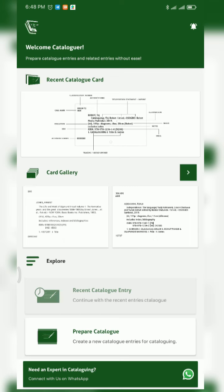That wraps up this introduction to the Robots Mining Catalog interface and its functionalities. My next video will basically be on how to catalog a book, so watch out for it — we'll be cataloging a book with this application, viewing the results with the main entry and other entries. Once again, thanks for watching; don't forget to subscribe, like, comment, and share. Thank you.